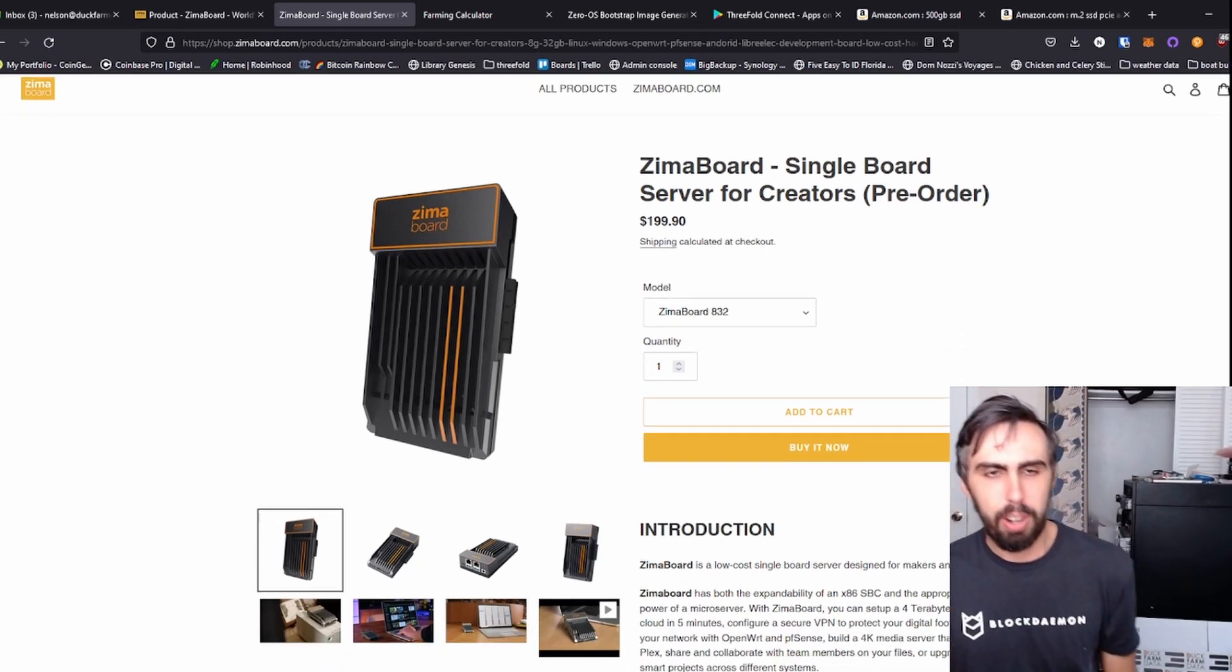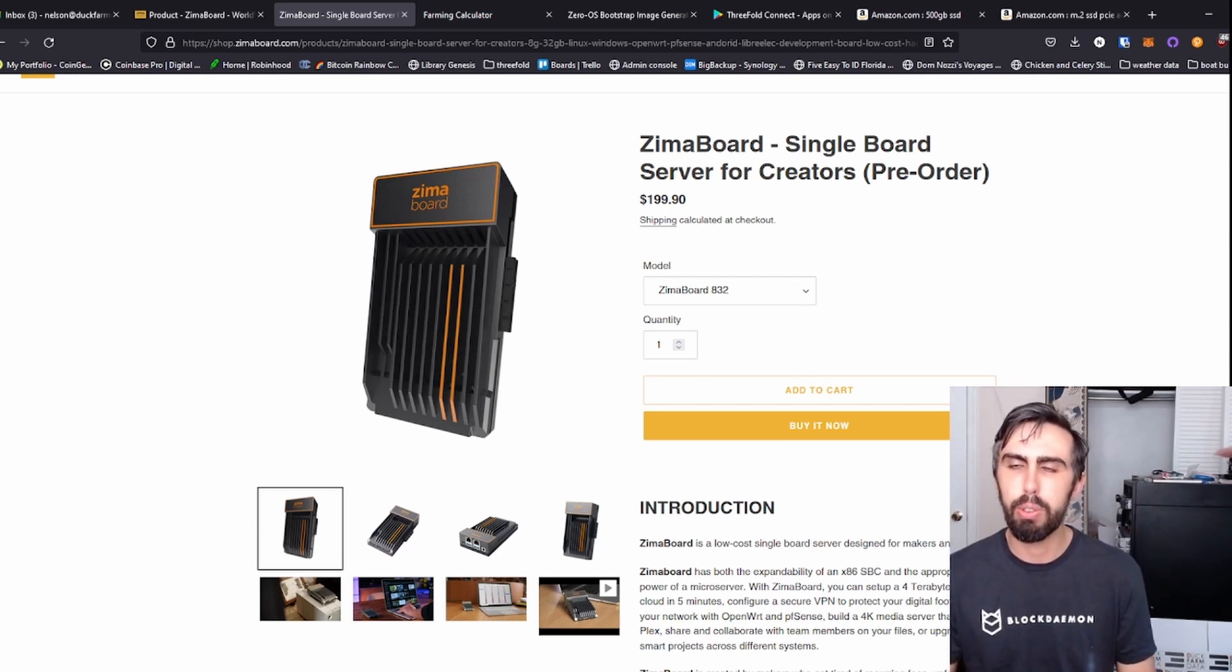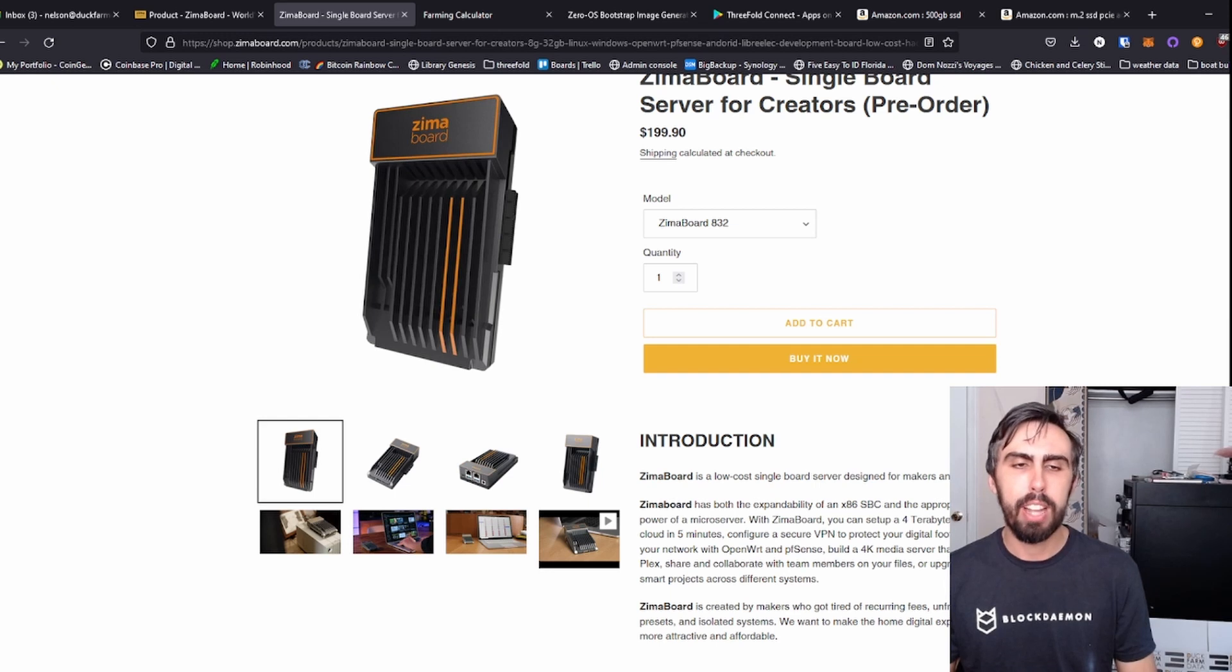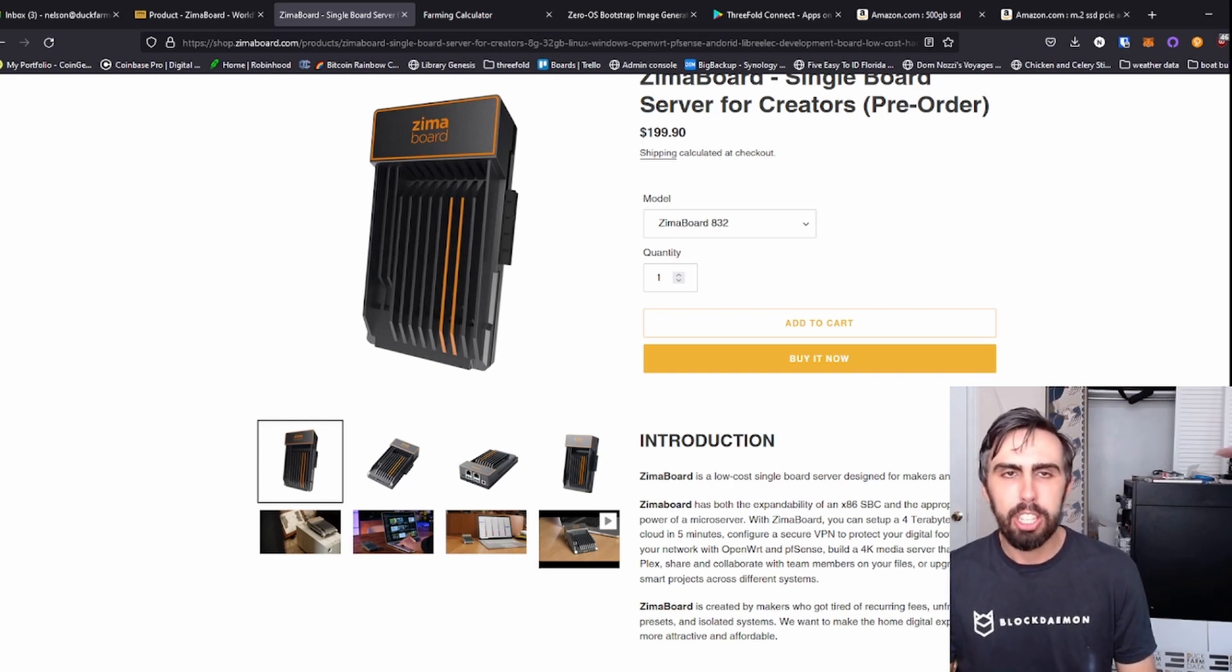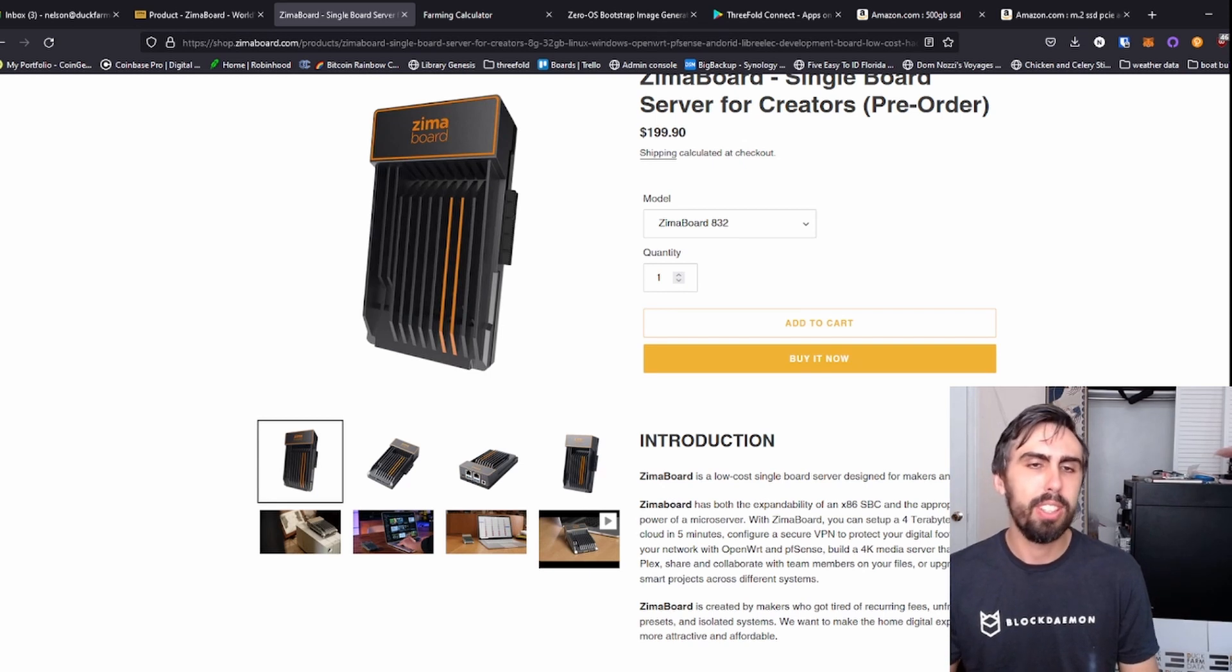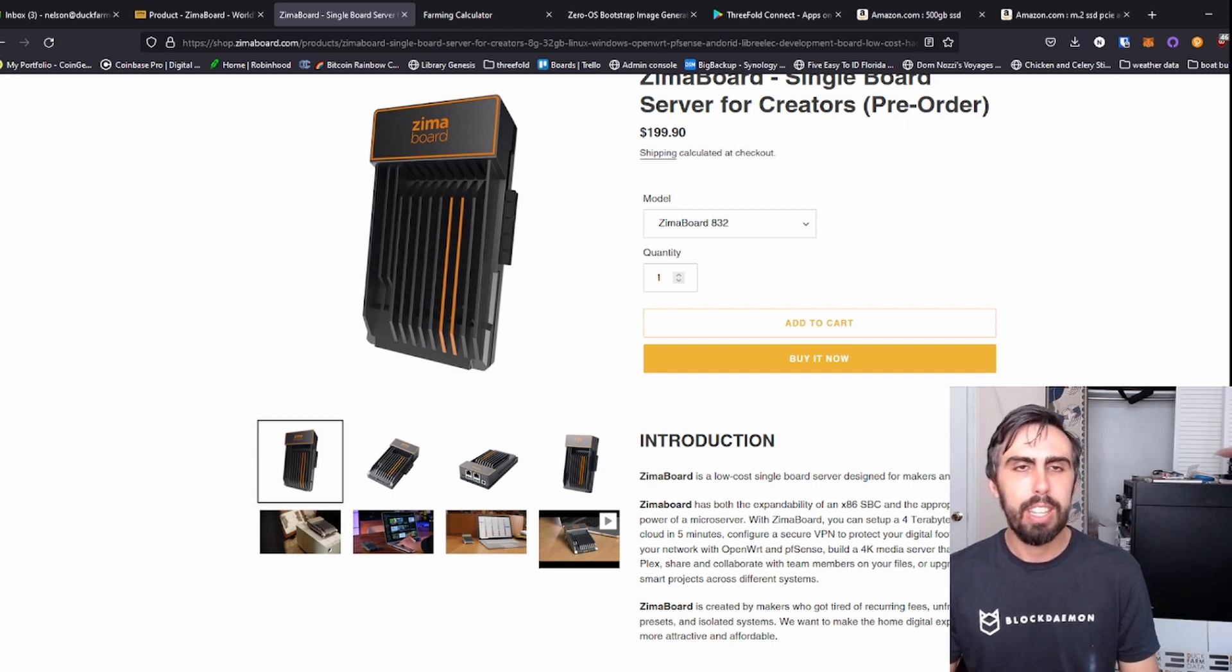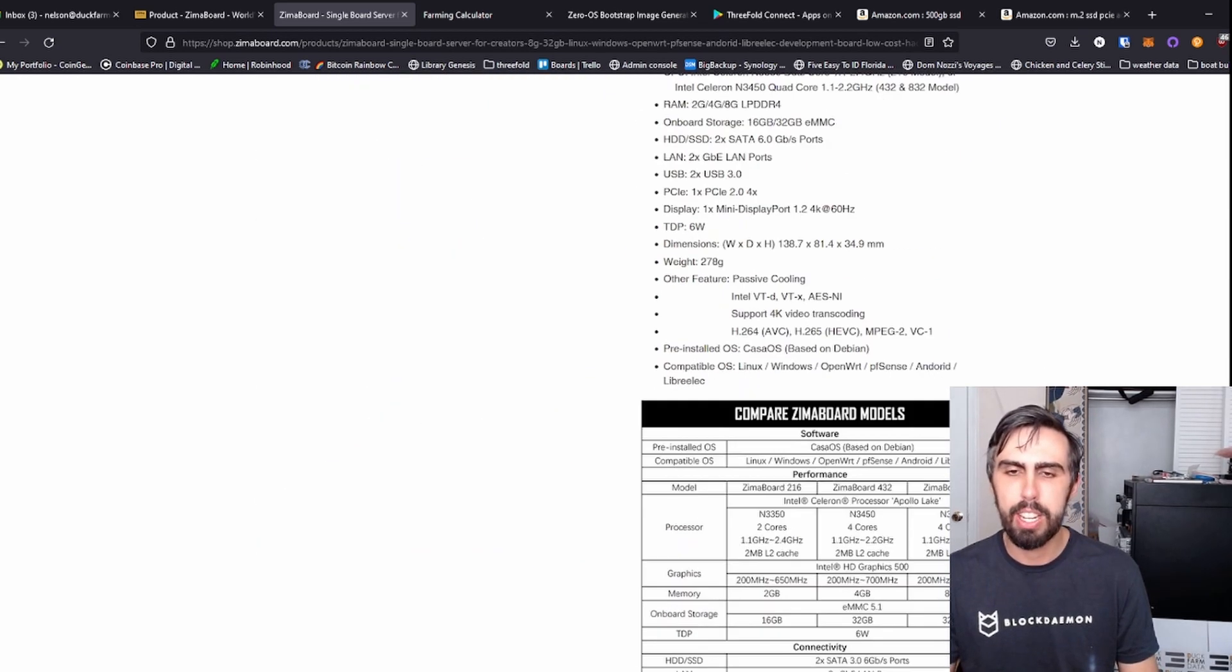This is by far the smallest and one of the cheapest builds done for a ThreeFold 3 node. It is questionable how useful this capacity could actually be to the network, but I suspect it could be used for certain very low resource needy applications. At the very least, this project can earn some TFT and I'll go over the economics in a minute.